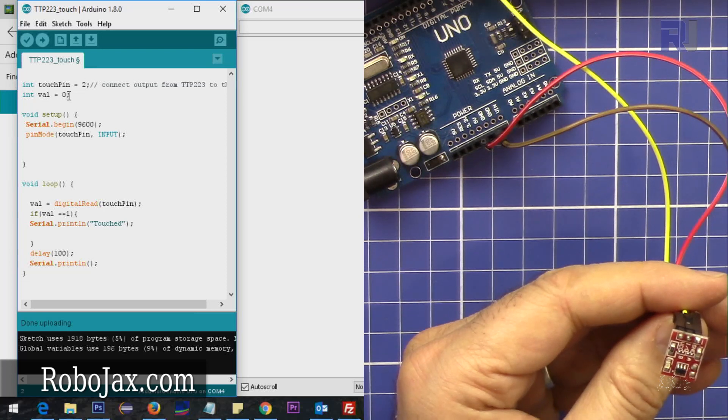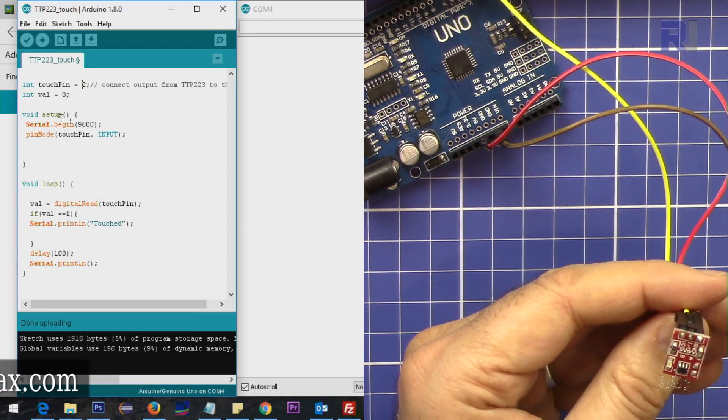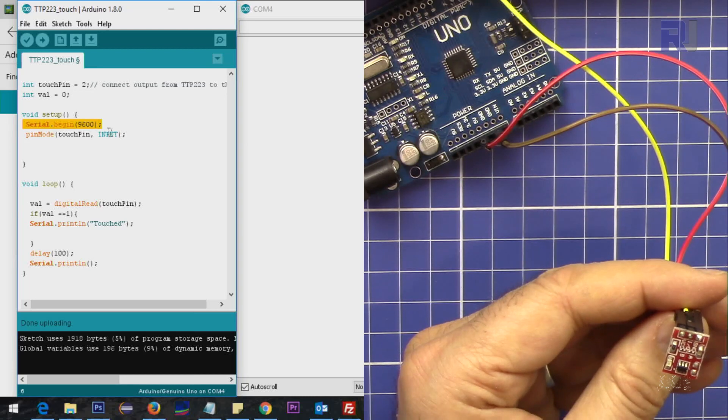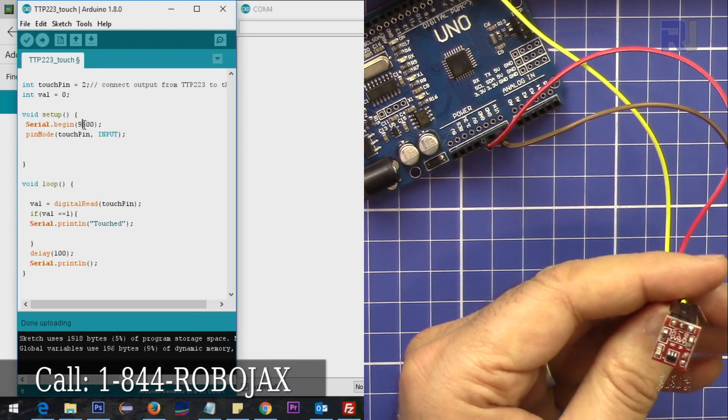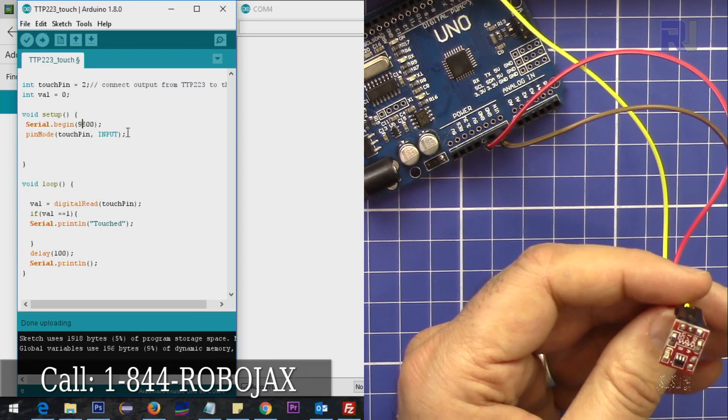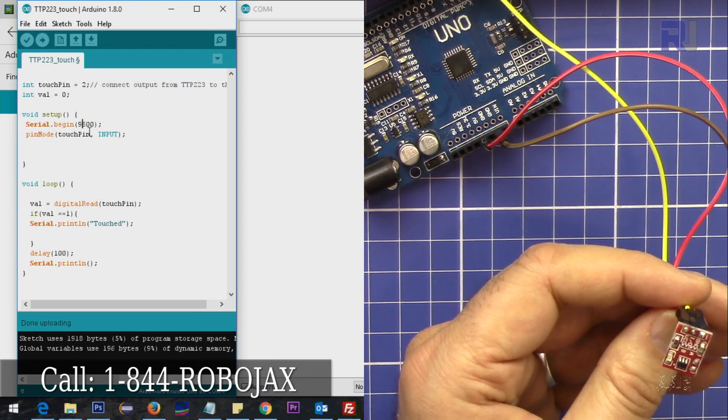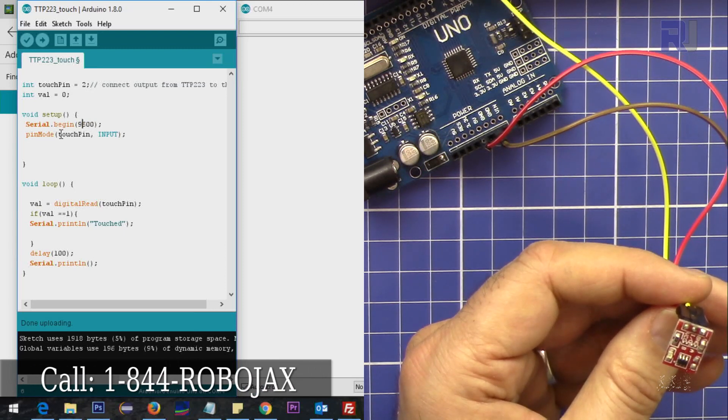On the setup, I set up the serial port, the serial monitor, with this baud rate - 9600 baud.